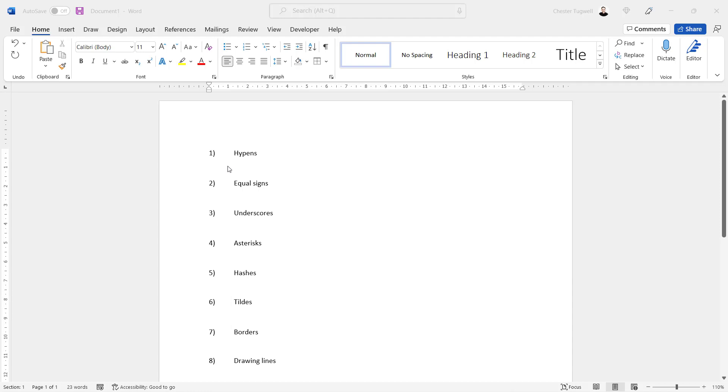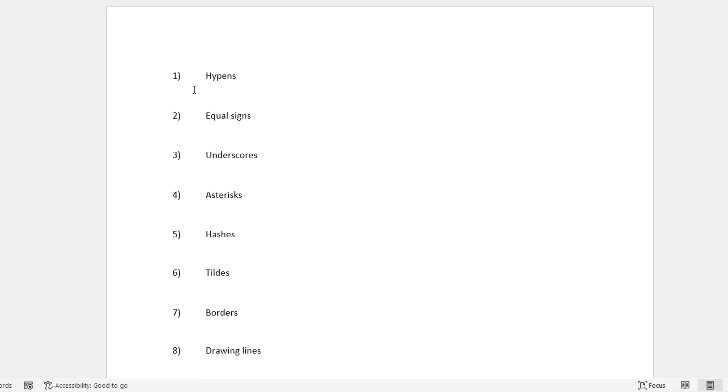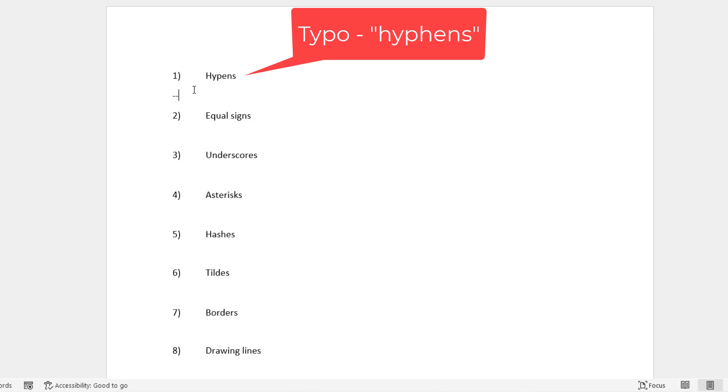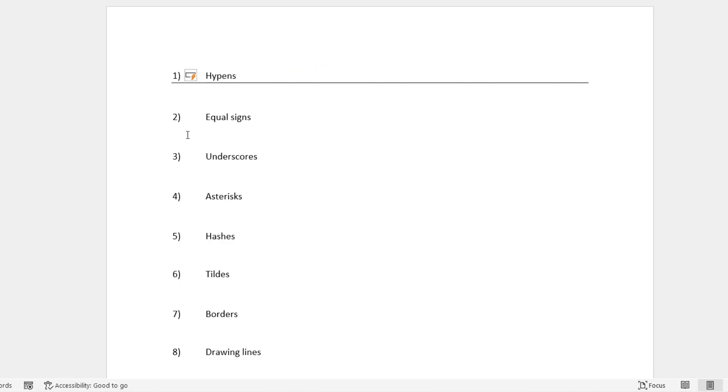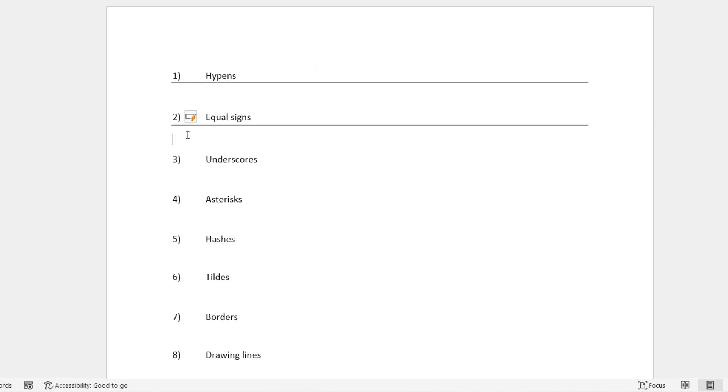We'll start with just your standard thin line across a document page. All you have to do is type three hyphens and press Enter and it'll give you that line. If you want a double line, try three equal signs, press Enter.